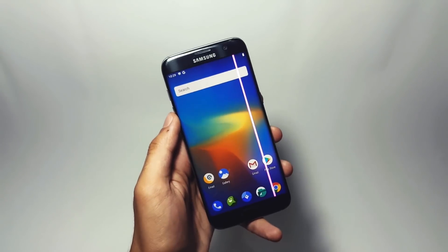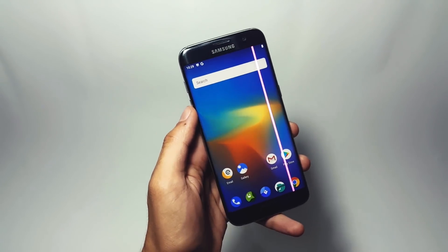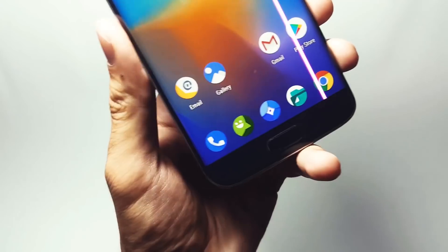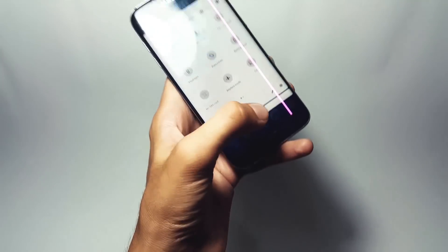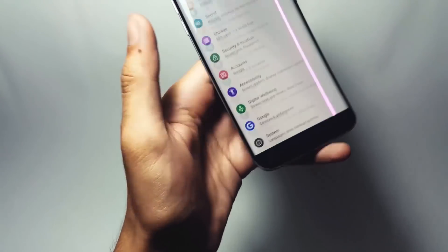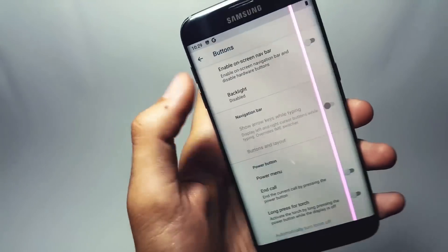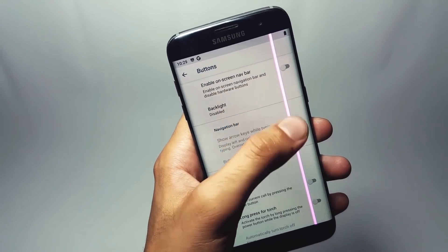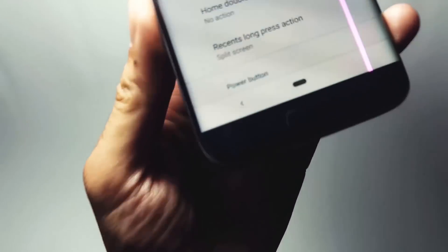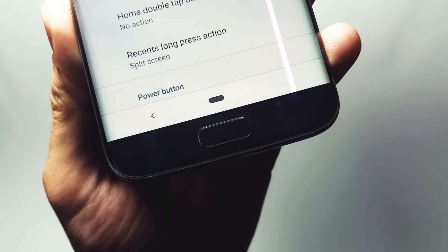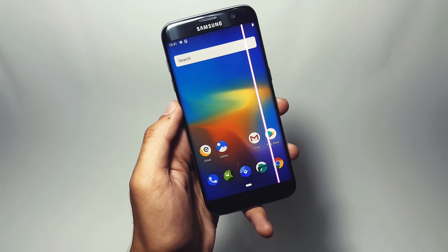I cannot do justice without showing you the most prominent feature of Android Pie — the new gestures. To enable gestures on your Galaxy S7 running Android Pie, get inside Settings, navigate to System, and tap on Buttons. Right at the top, you will find the option to enable on-screen navigation bars. Enable that and the navigation bar will appear on your device.